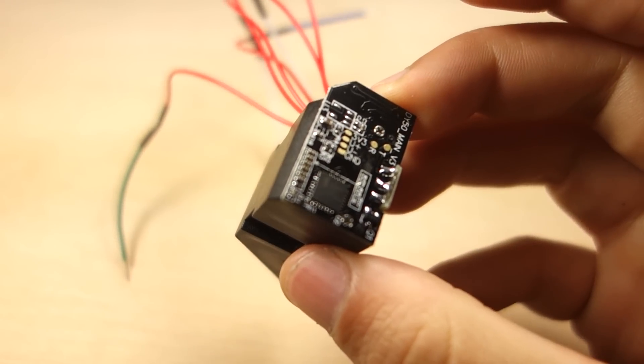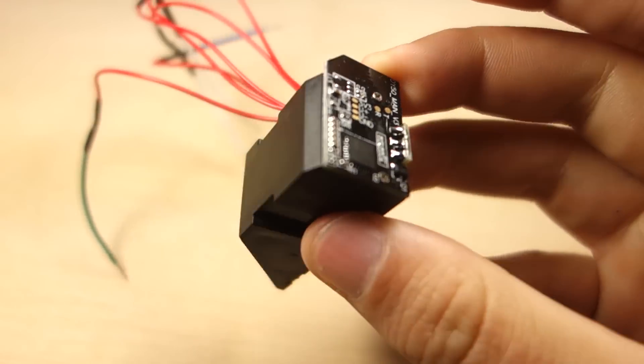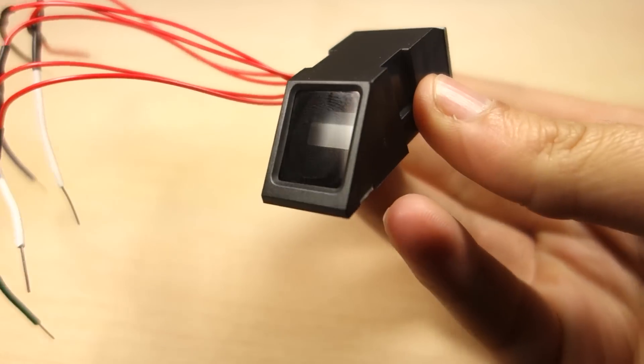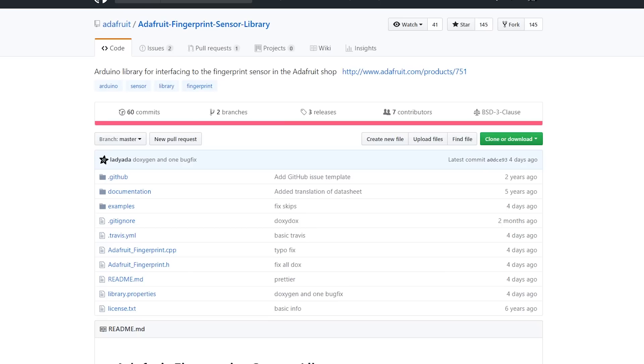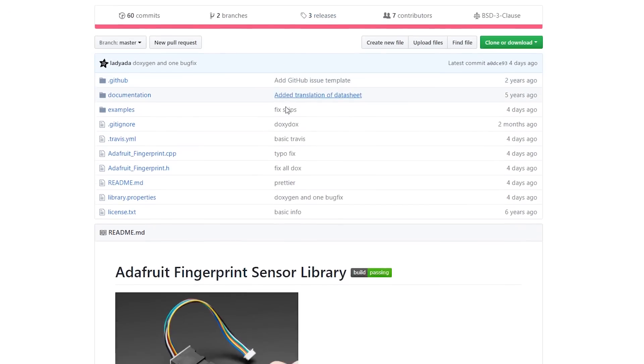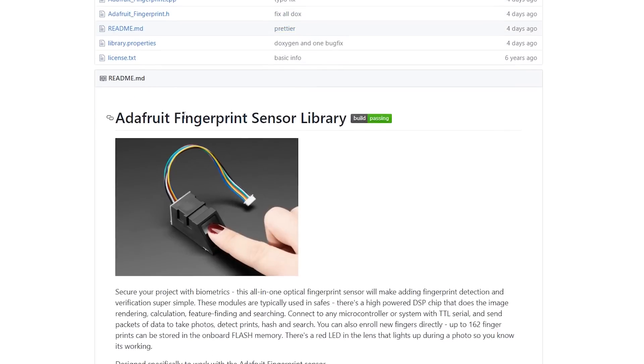First, you need to enroll a new user's fingerprint. Adafruit provides a library with examples that makes it very easy to use this module.